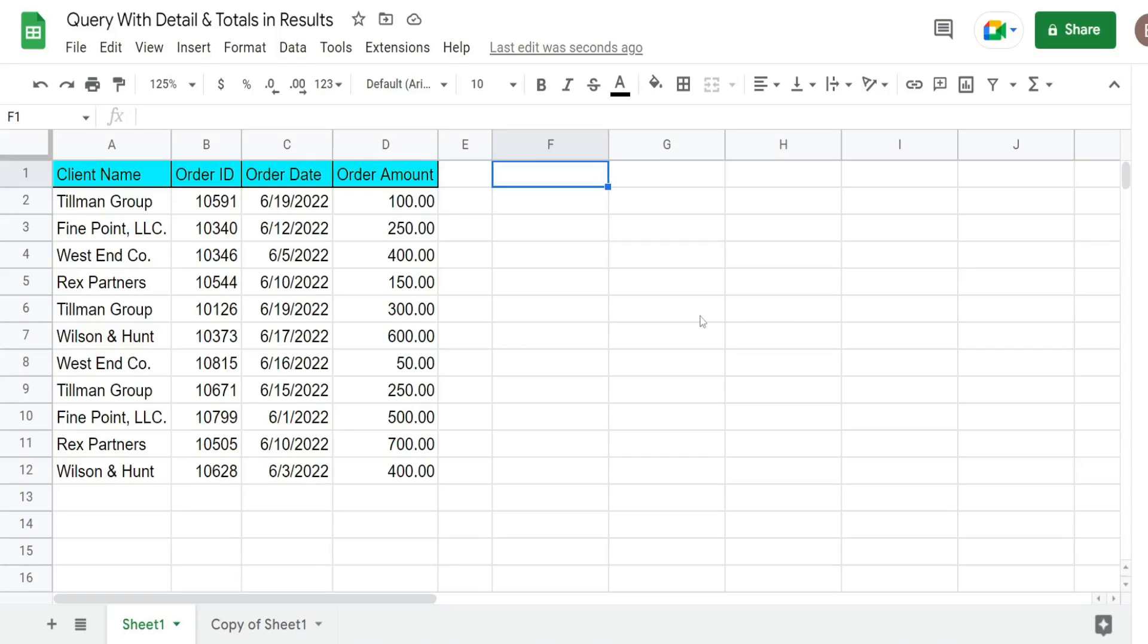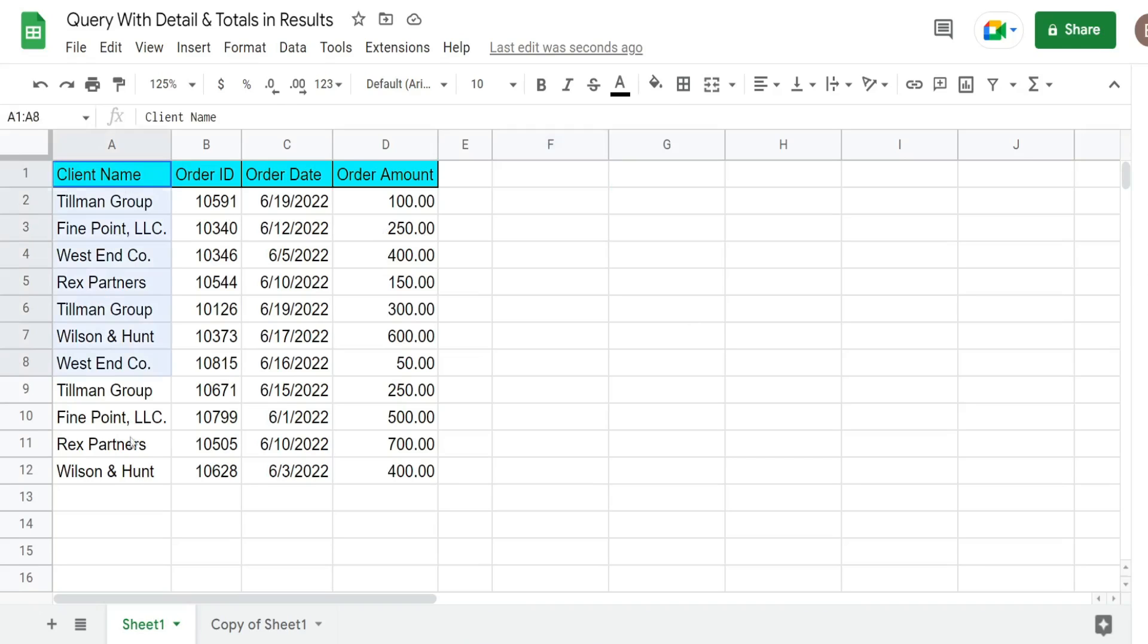In this video we're going to create a query in Google Sheets that includes both detail level records in our results as well as total amounts that are grouped by a particular grouping also in our results. So you can see here I have a dataset of orders by client name.